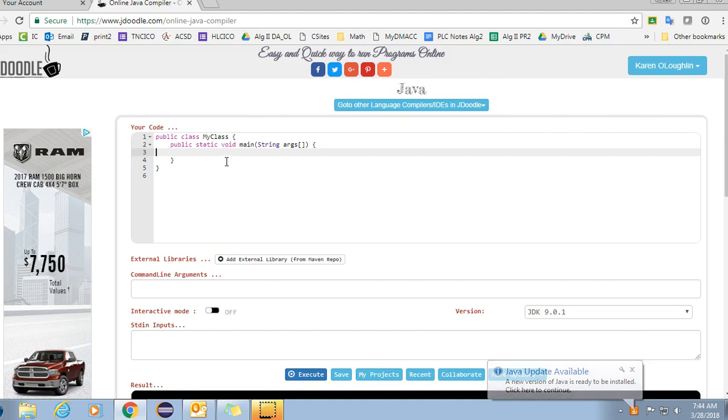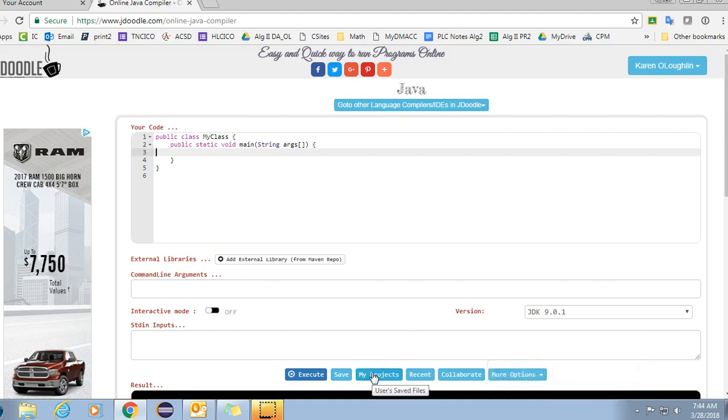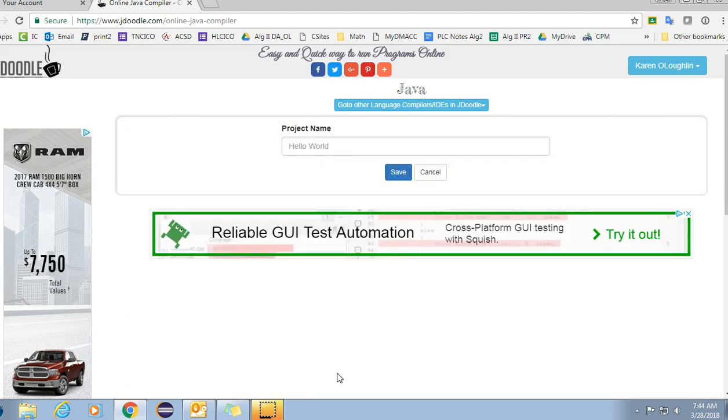The math formula that I created I have saved under my projects and I just also want to show you this so you know how to save. For example on this project right here, I could click Save and you want to give it a name that is descriptive.